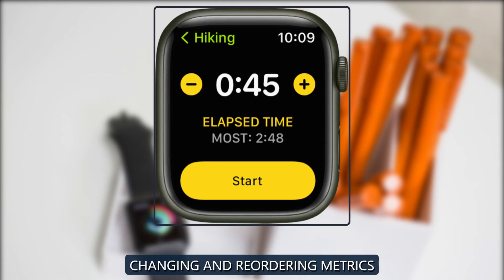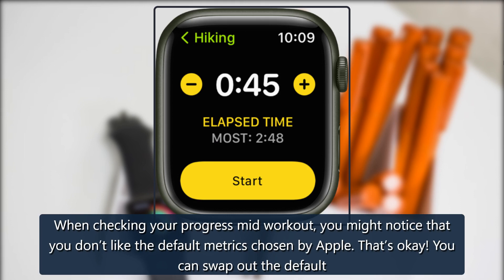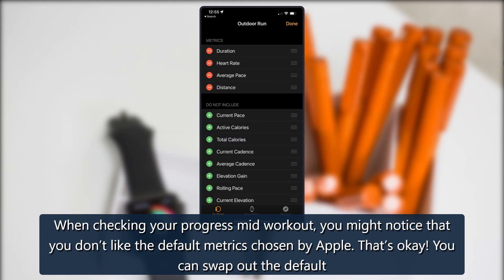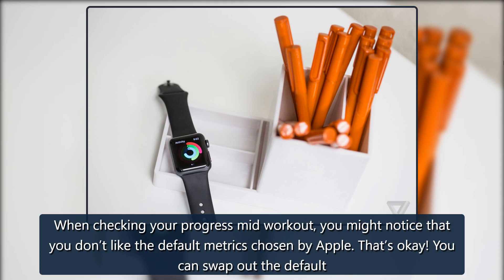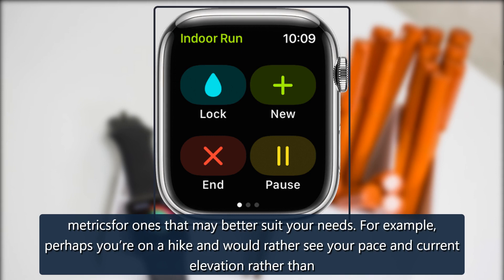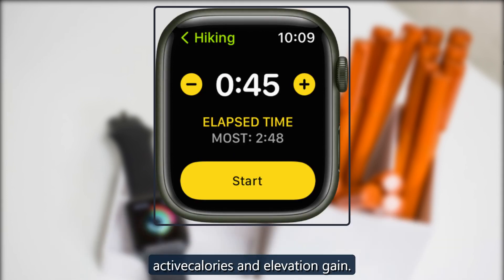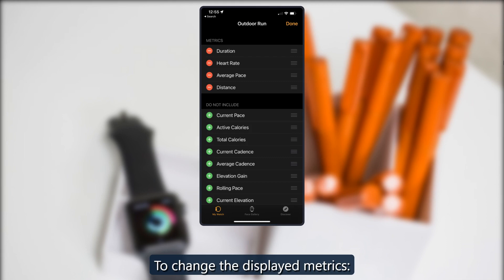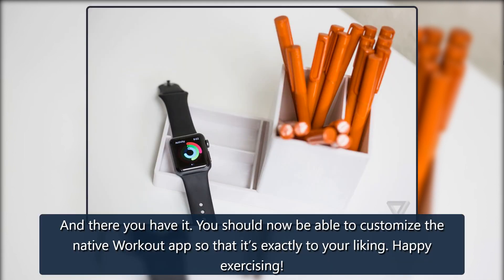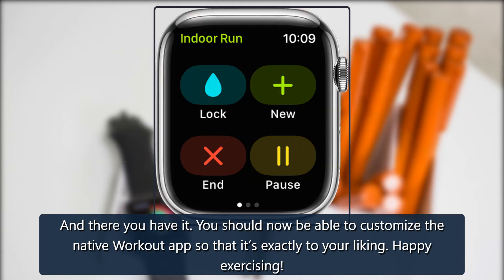Changing and reordering metrics. When checking your progress mid-workout, you might notice that you don't like the default metrics chosen by Apple. That's okay — you can swap out the default metrics for ones that may better suit your needs. For example, perhaps you're on a hike and would rather see your pace and current elevation rather than active calories and elevation gain. To change the displayed metrics, and to rearrange the order of metrics displayed, and there you have it. You should now be able to customize the native workout app so that it fits exactly to your liking. Happy exercising!